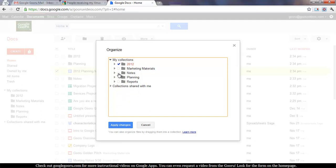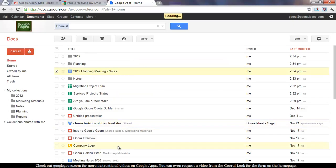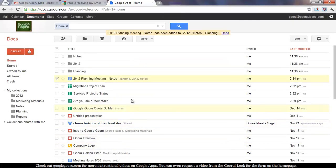So 2012 Notes and Planning. Apply Changes, and you'll see next to the document in the list that it's now in all three of those collections.